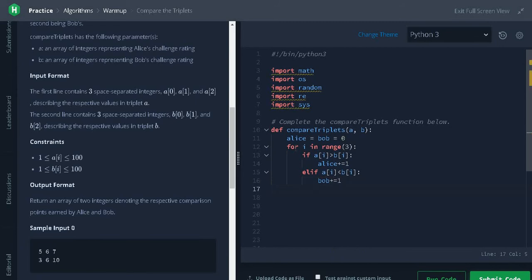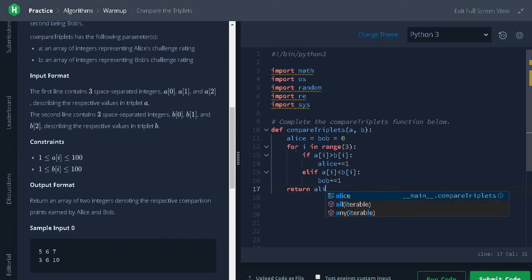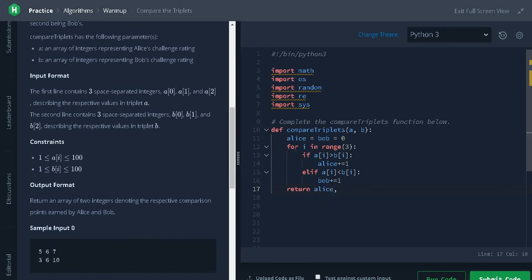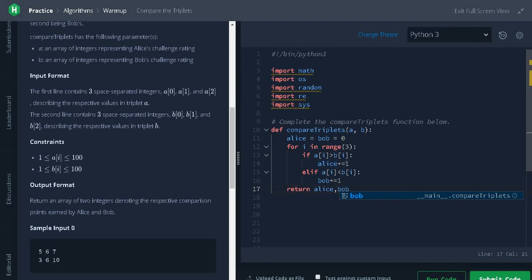And we can just return the variables Alice and Bob. Okay, in Python we don't have like the variable name and plus plus, it will just auto increment by plus 1. So we just have to use plus equal to. We will run the code.